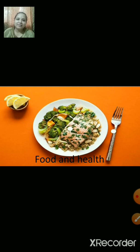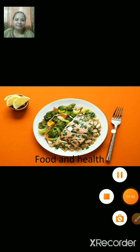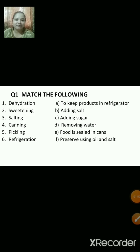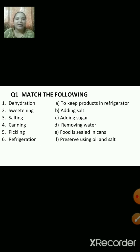Now let us discuss about a few more topics from this lesson. This is question number one: match the following.